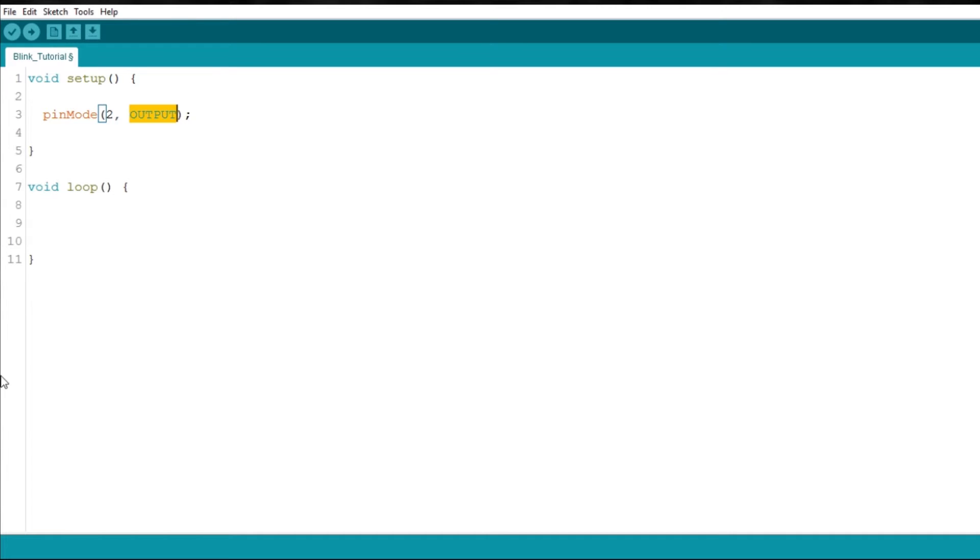If you choose it to be an input, you can read signals, such as temperature and velocity from sensors.